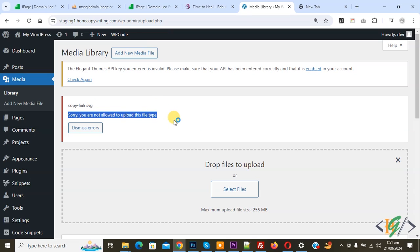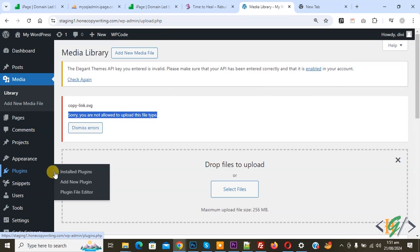We are going to fix it by using a plugin. On the left side you see Plugin, so click on Add New Plugin.